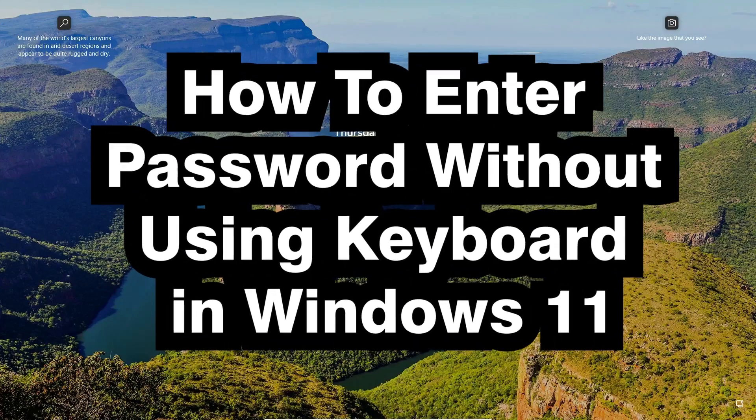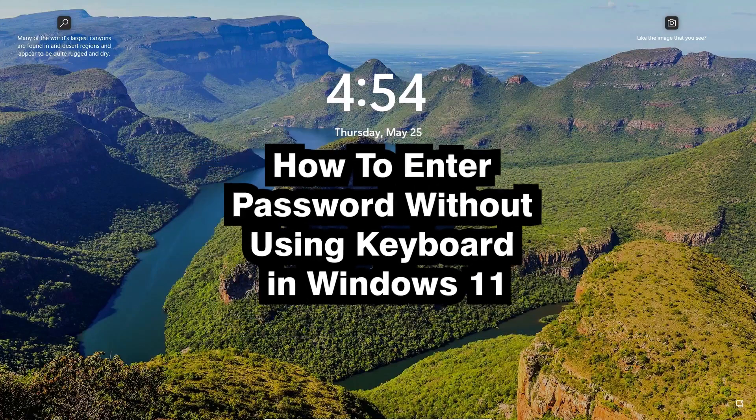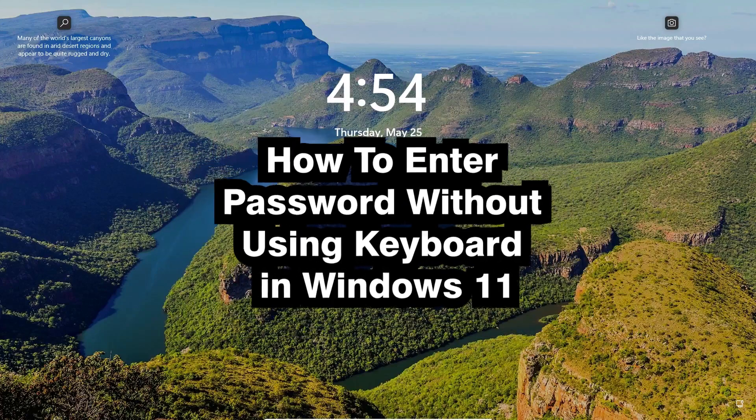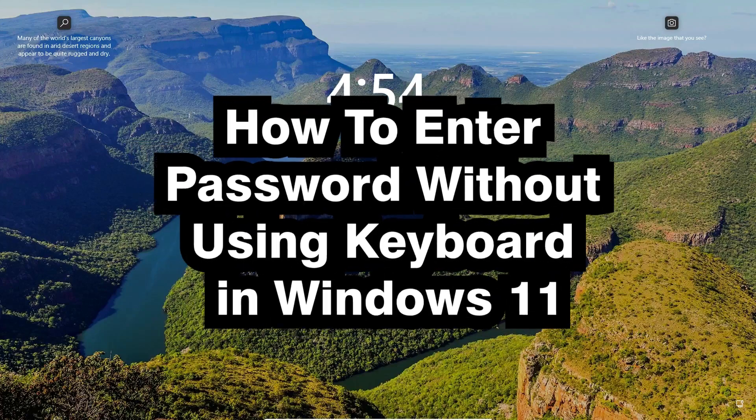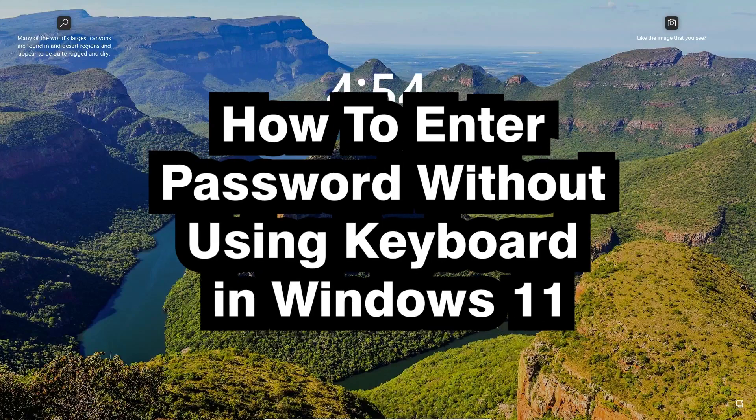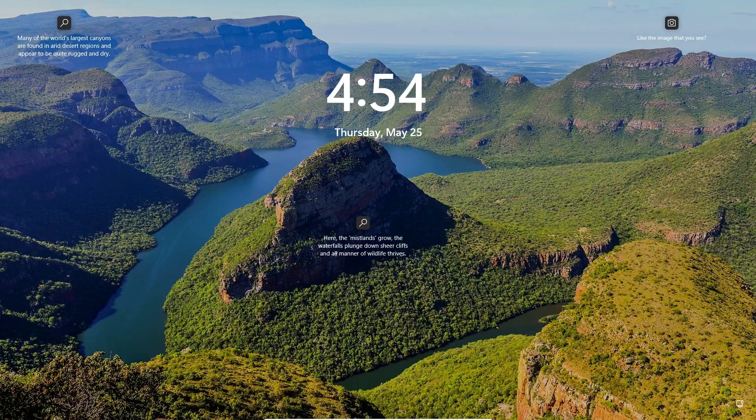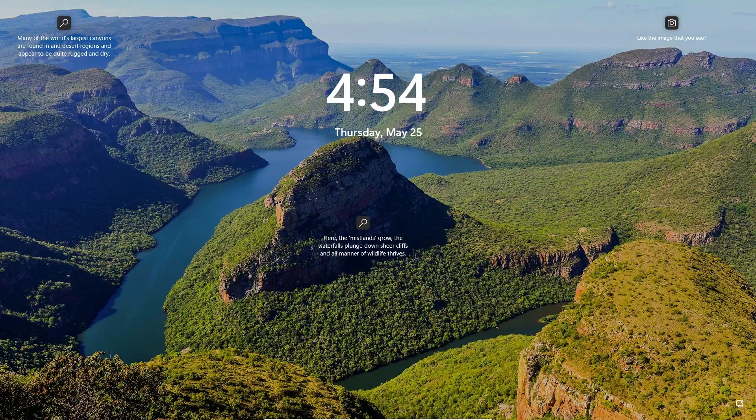If your physical keyboard is not working, if it's damaged or anything bad happened to your keyboard and you want to log in to your Windows 11 PC, that is possible in Windows 11.